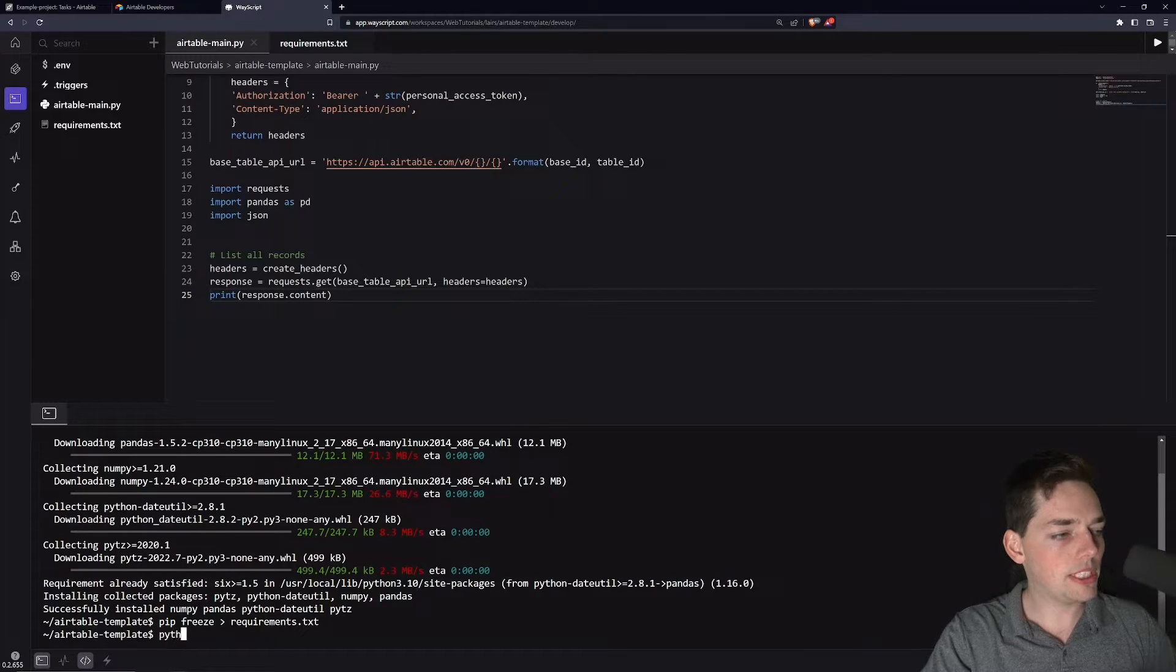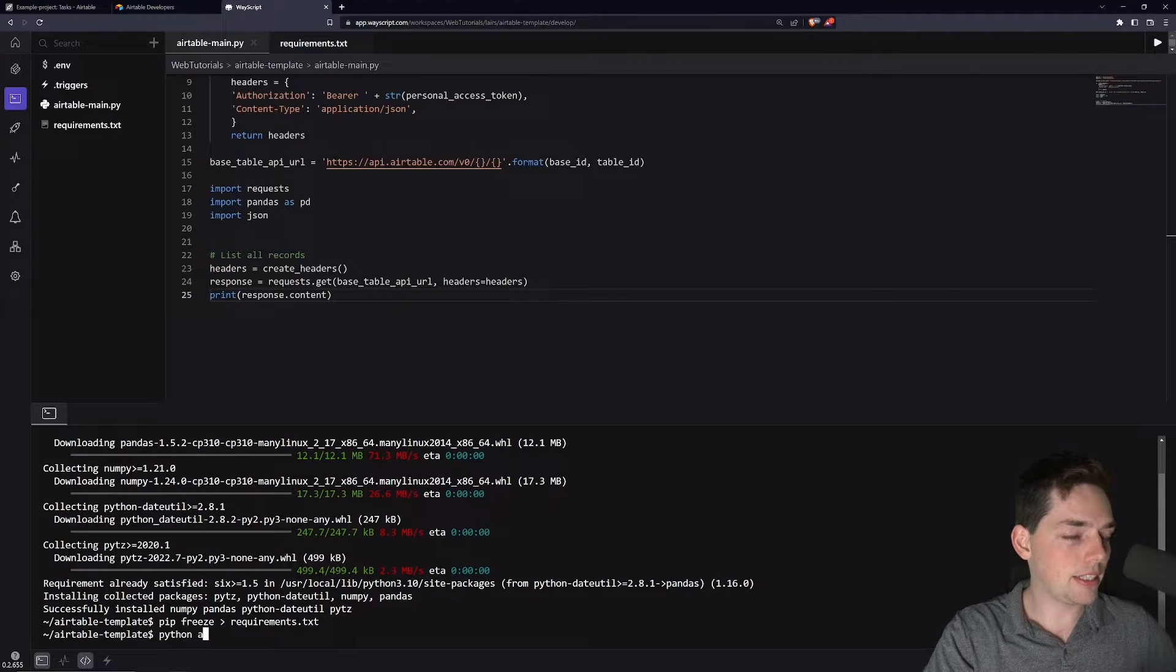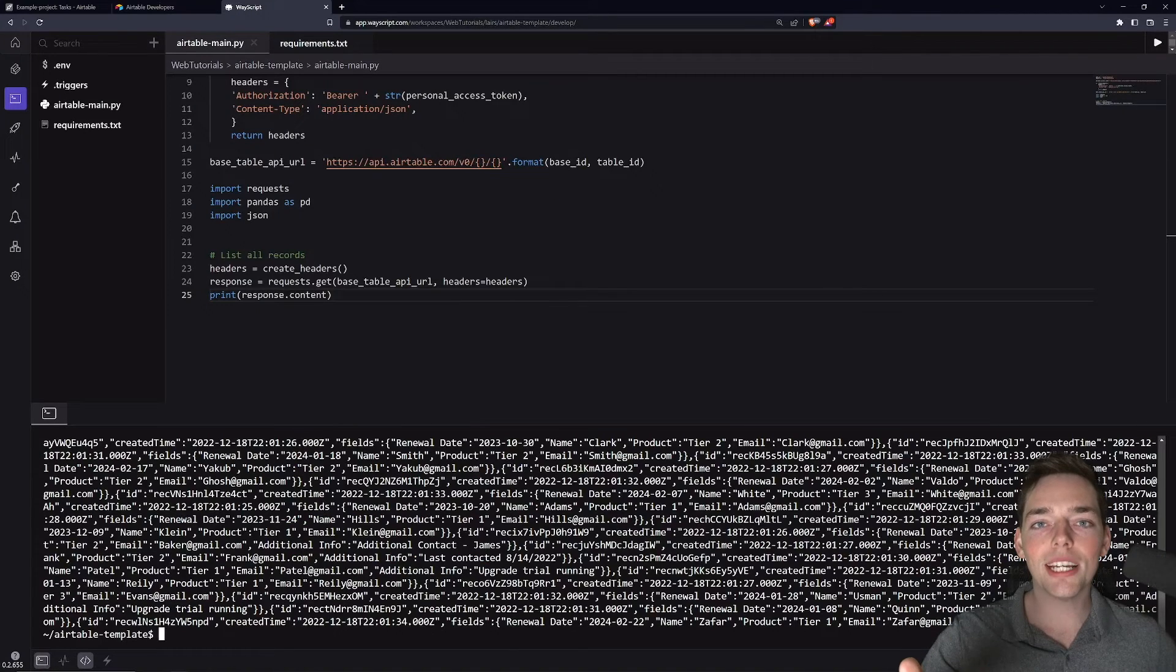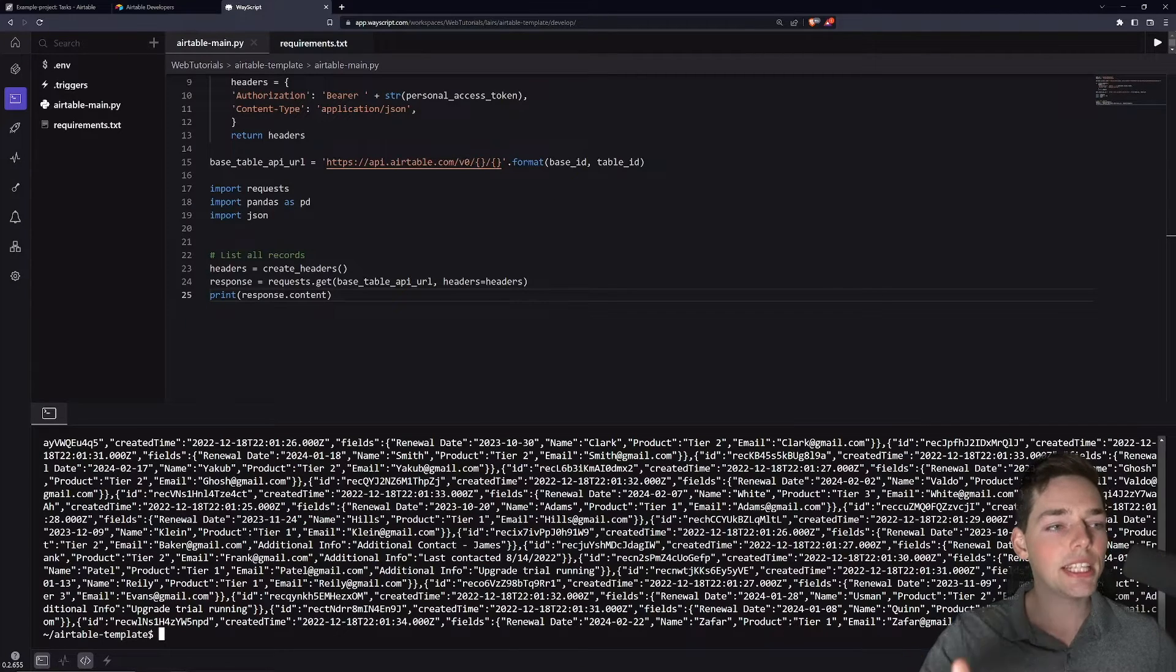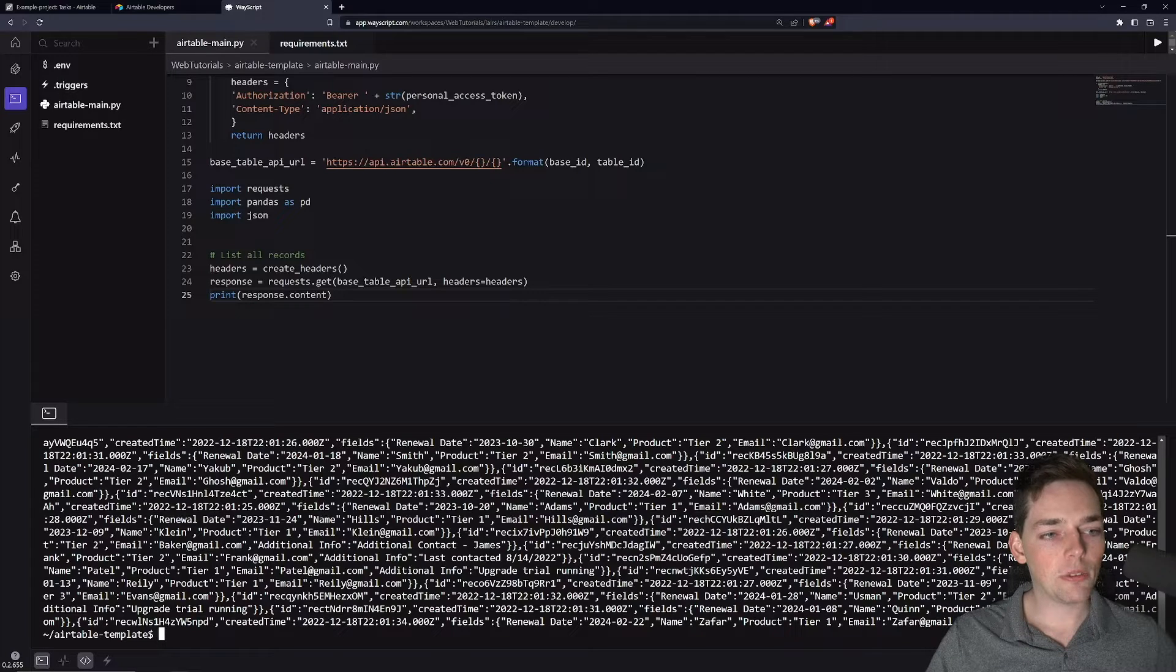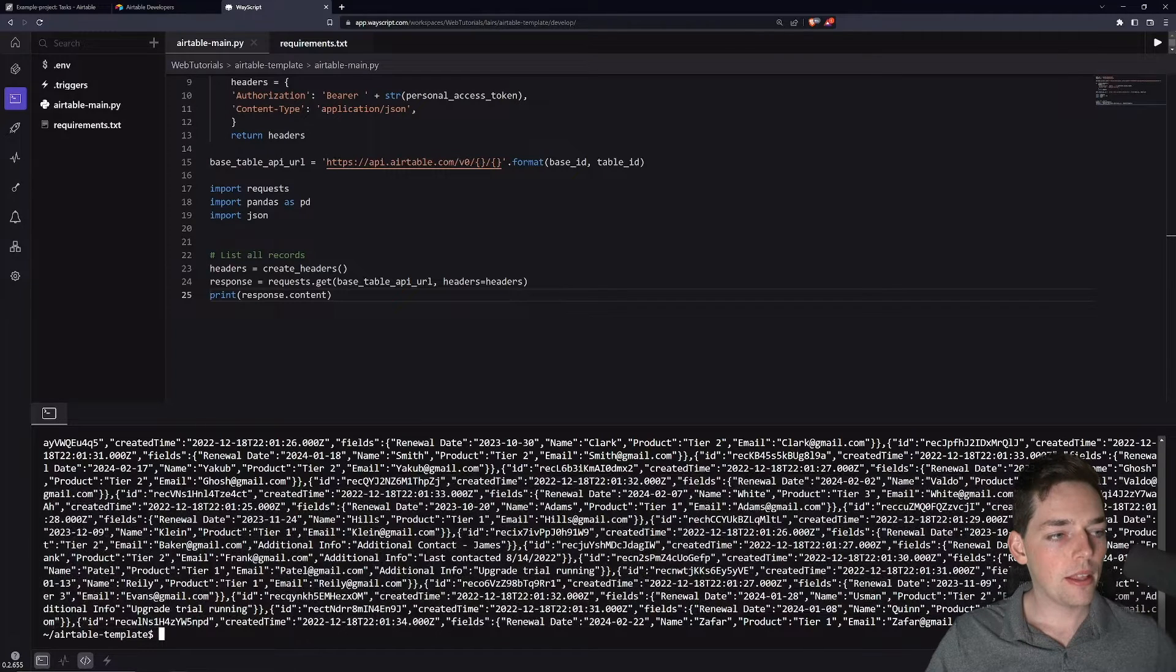To execute this, we would say something like Python and then the name of our file. So airtable.main. Once we execute that, you see that we get back a ton of JSON data here that we might want to do something with.